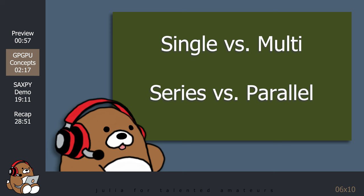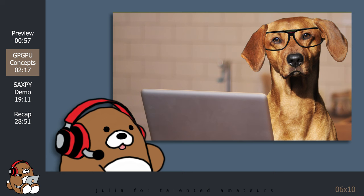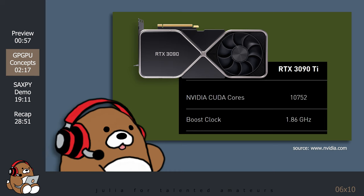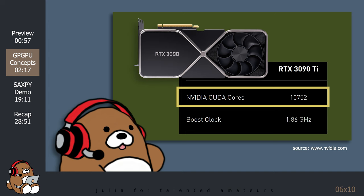While this may be interesting, what does any of this have to do with a GPU? Well, let's take a look at the NVIDIA GeForce RTX 3090 Ti graphics card. The GPU that comes included with this graphics card contains 10,752 cores, which is 674 times the number of cores on Intel's i9 CPU.